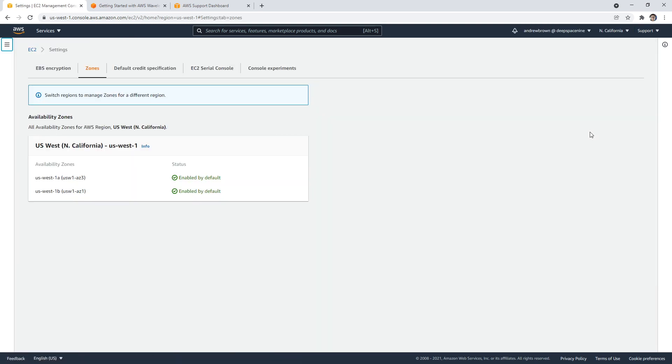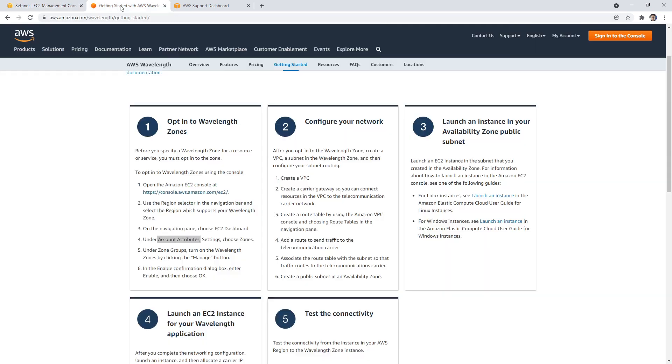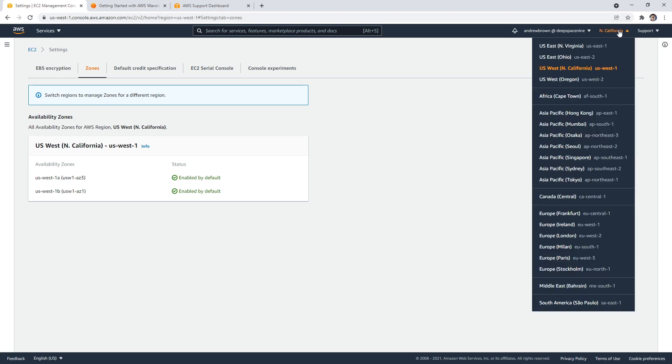And so there we have two zones. We see switch regions to make zones a different region. So under zone groups, turn on Wavelength. Zone groups. Nothing there. So I'm just going to switch over to another one here. I'm in Oregon.